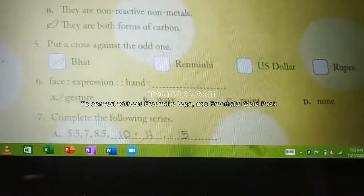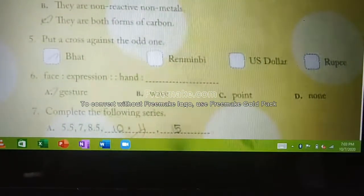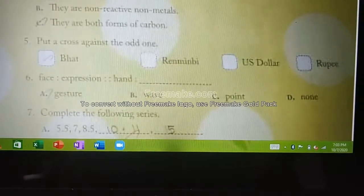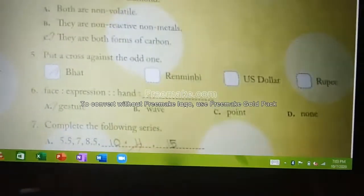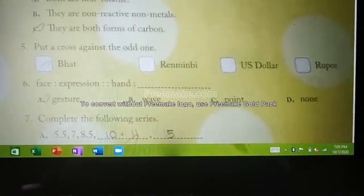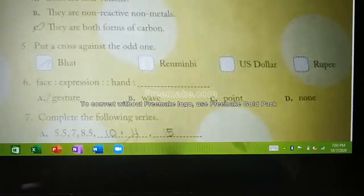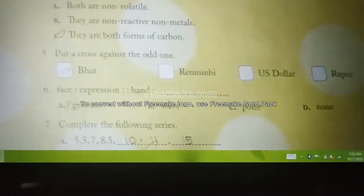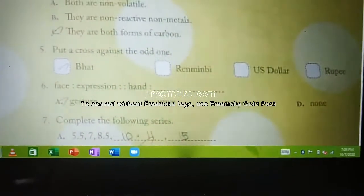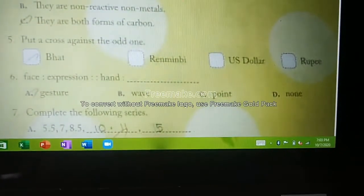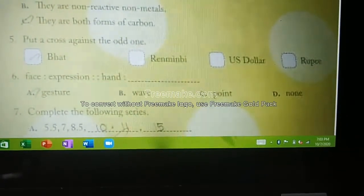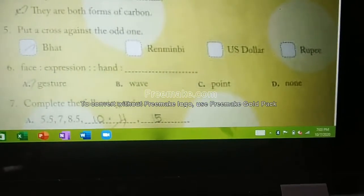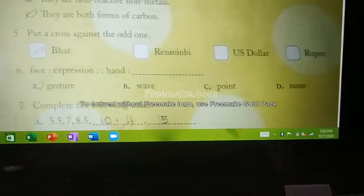Which is related to 'face expression' and 'hand'? Four answers are given. The answer is obviously 'gesture.' Gesture means hand movements, facial expressions, and all those things.